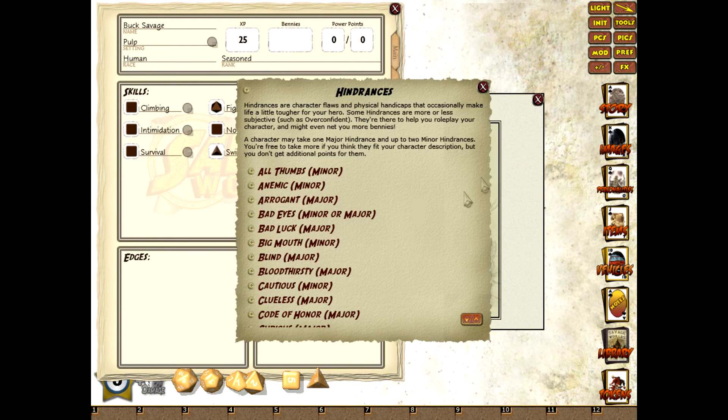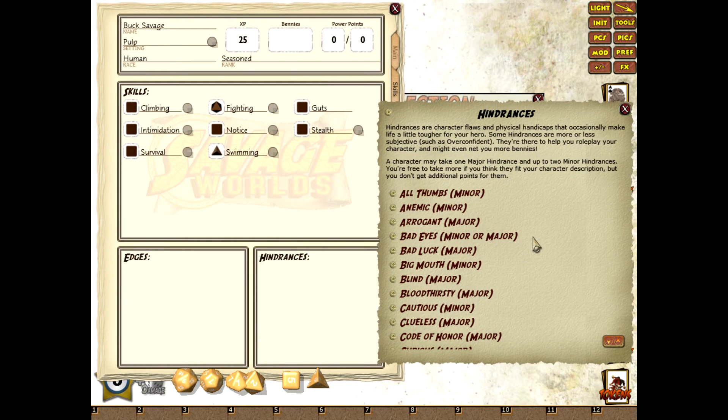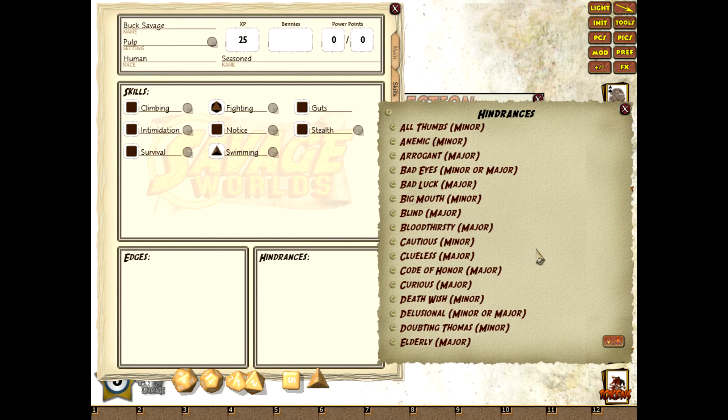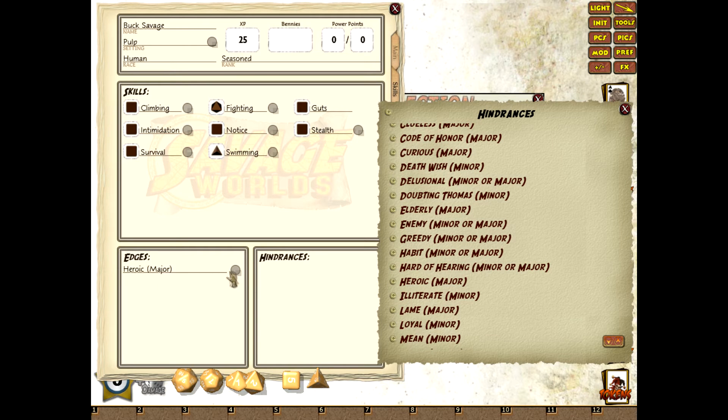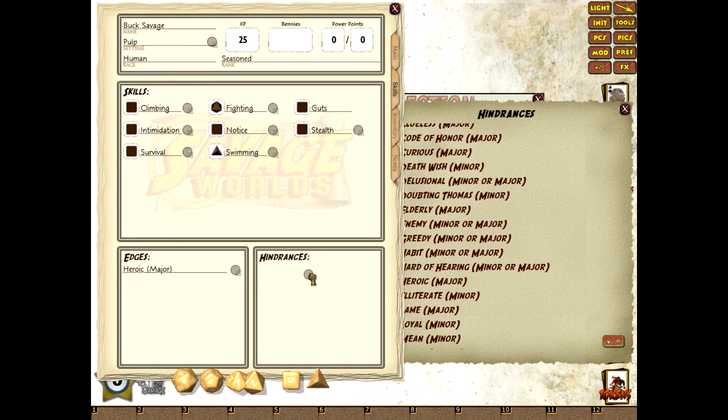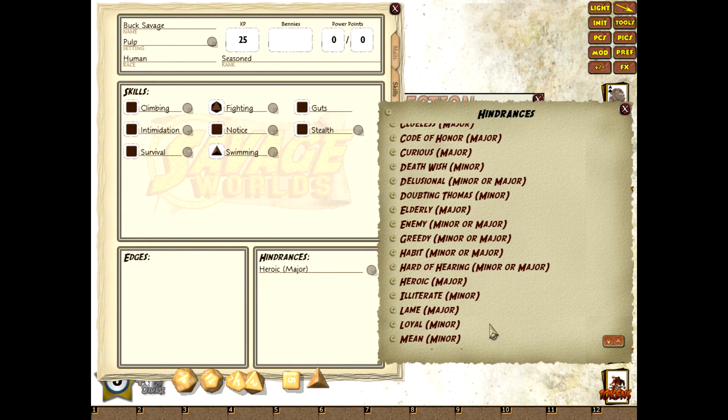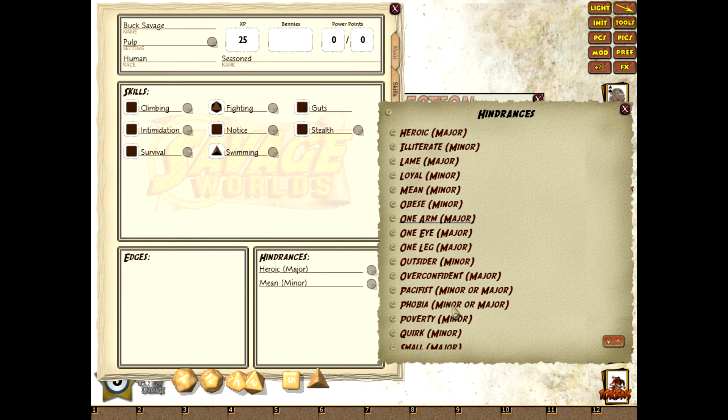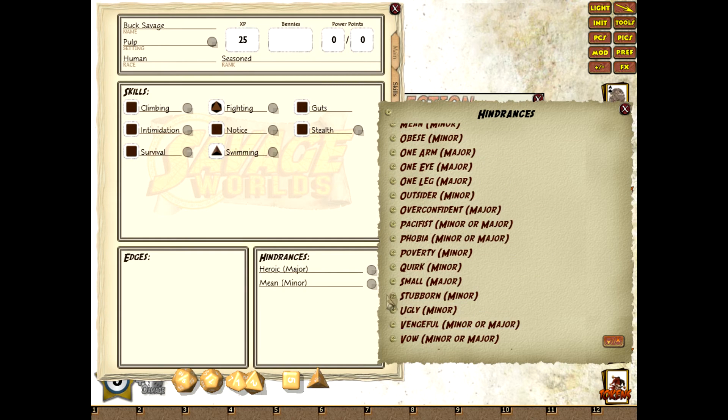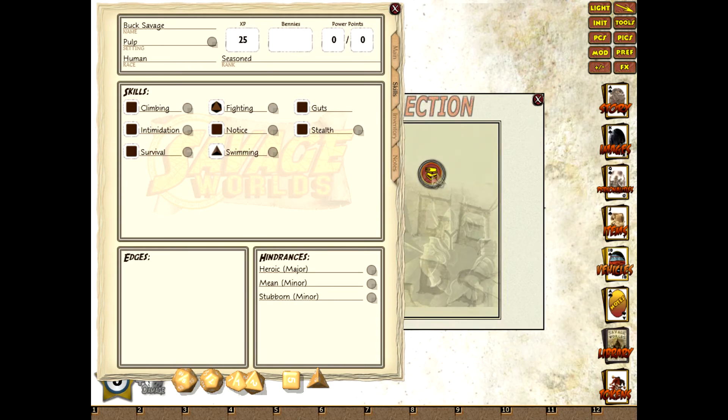And we'll start with the hindrances. The first one I'm looking for is heroic. I've added two edges so I'll just drag it across the hindrances and delete it from edges. We're also looking for two more. And we'll just add those in: Mean and Stubborn. So in they go. I don't need that anymore so we'll close that.